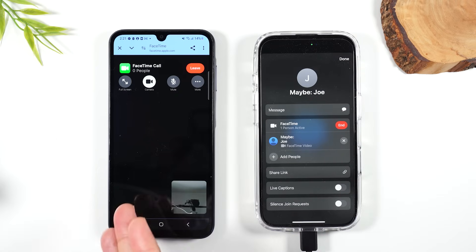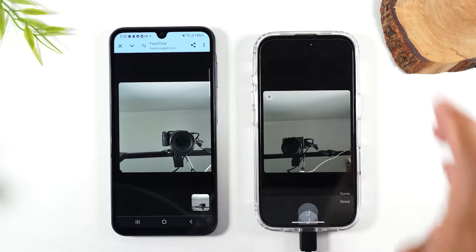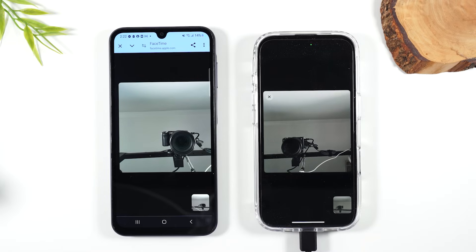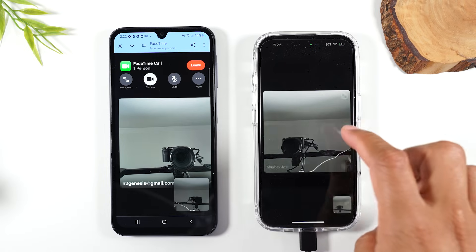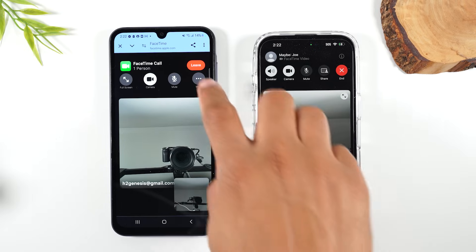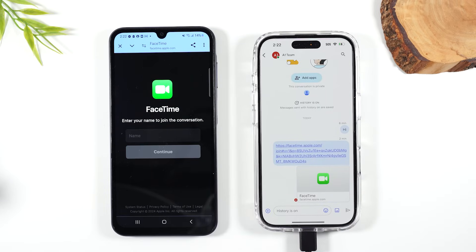Now I'm on the call — I'm going to hit Done. Now we're joined and the call is there. When you're done on either phone, just tap on the screen and hit Leave or the X, and that will end the FaceTime. So that is the process to FaceTime from an Android phone to an iPhone.